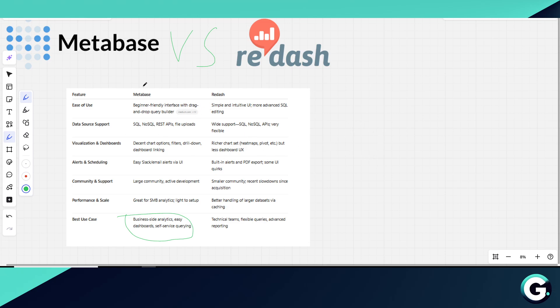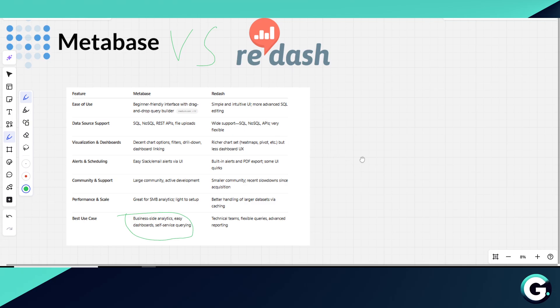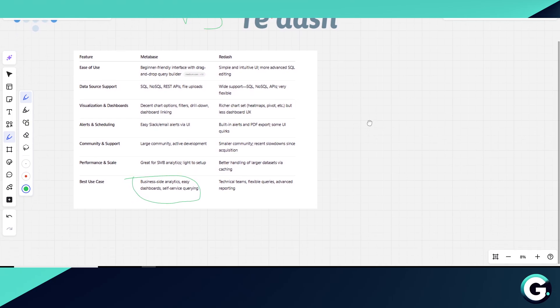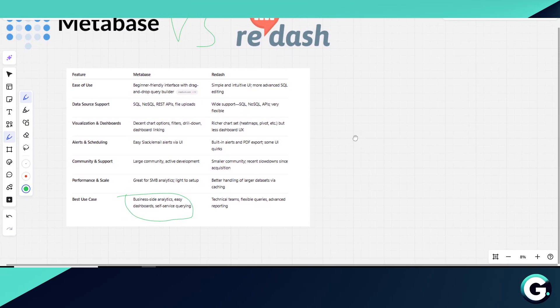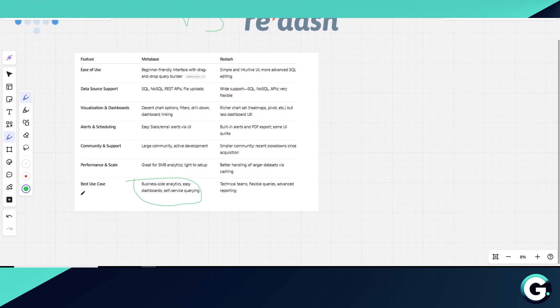It also offers built-in alerting and PDF exports, though some parts of the UI feel a bit rough. Performance-wise, Metabase is lightweight and quick to set up, making it perfect for SMBs or internal teams.